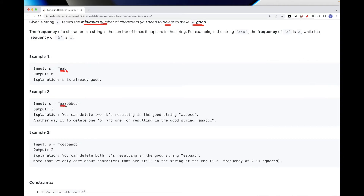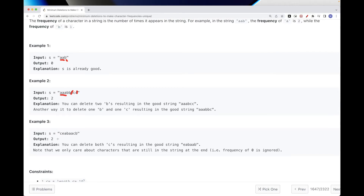Here, 'a' occurs three times and 'b' three times, so they have the same frequencies. We can delete one 'b', but then 'b' and 'c' have the same number of occurrences, so we need to either delete 'b' or 'c'. No matter how you do it, we end up with two deletions.